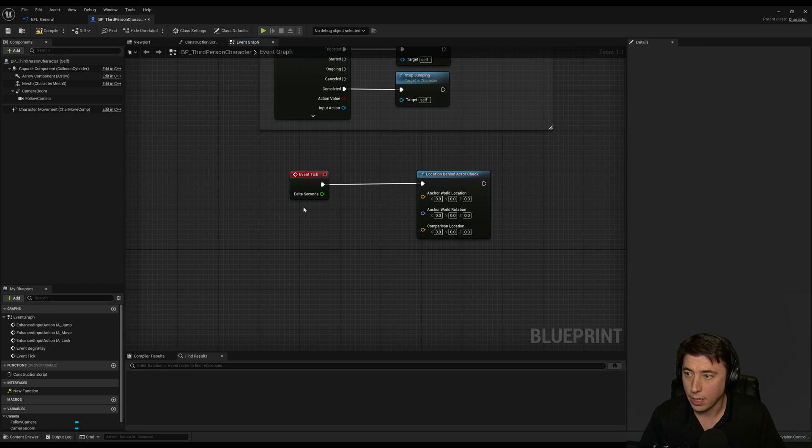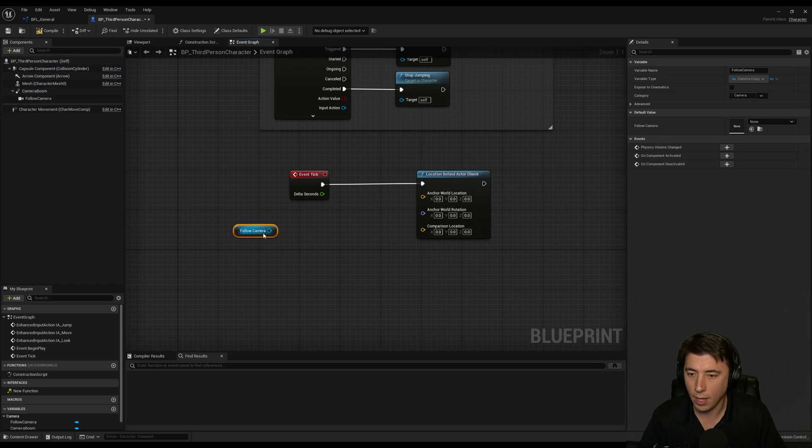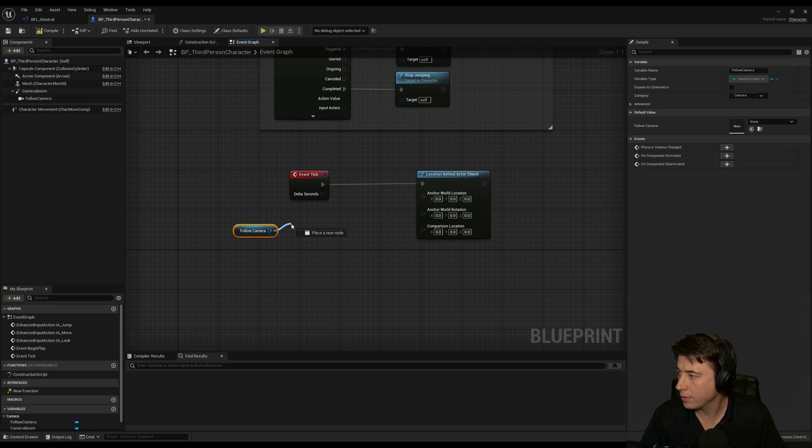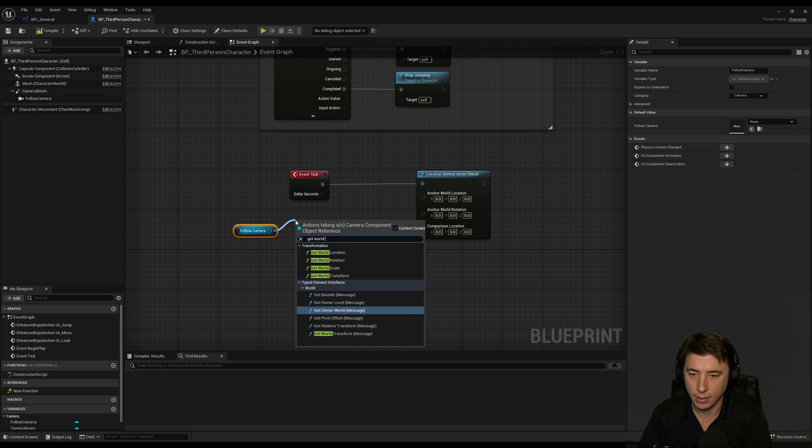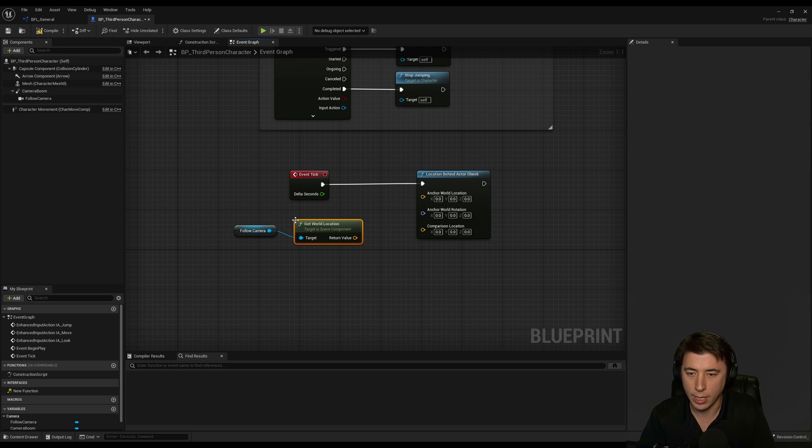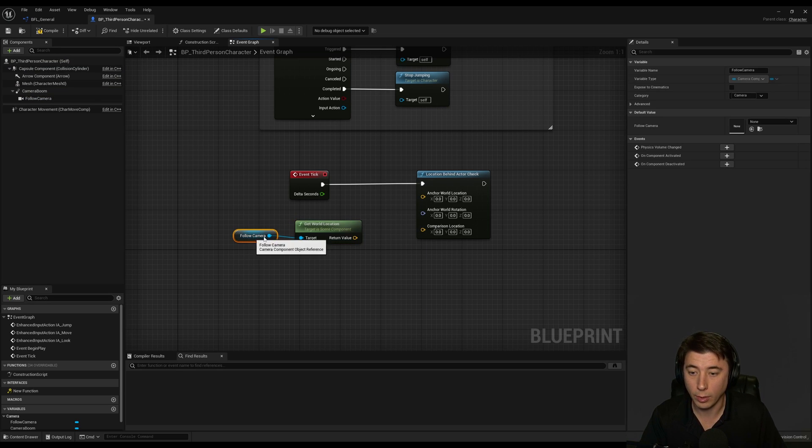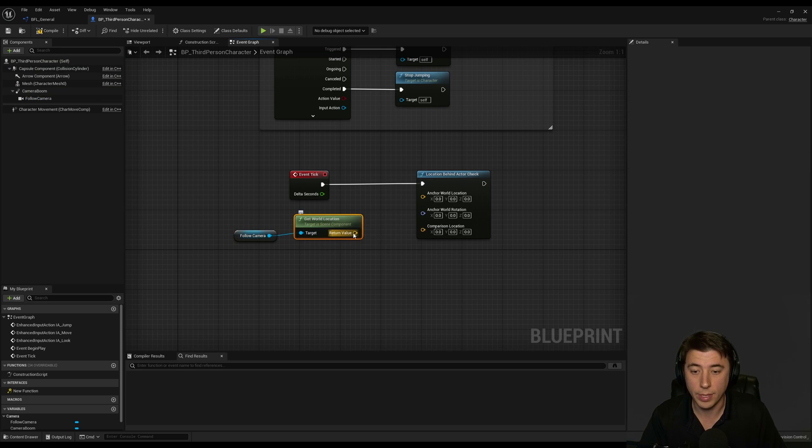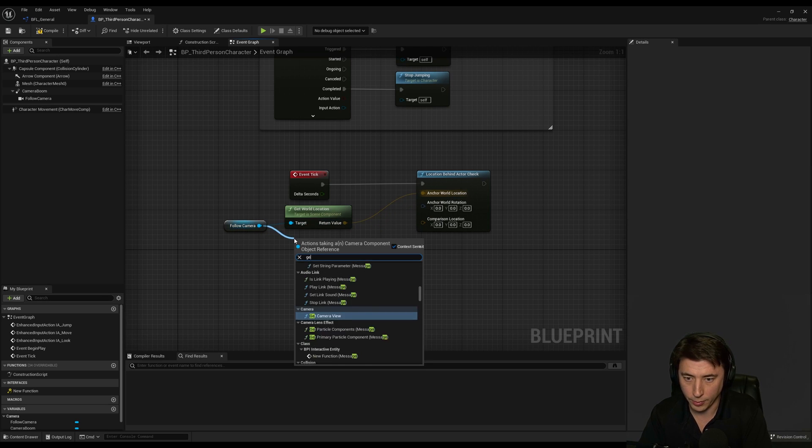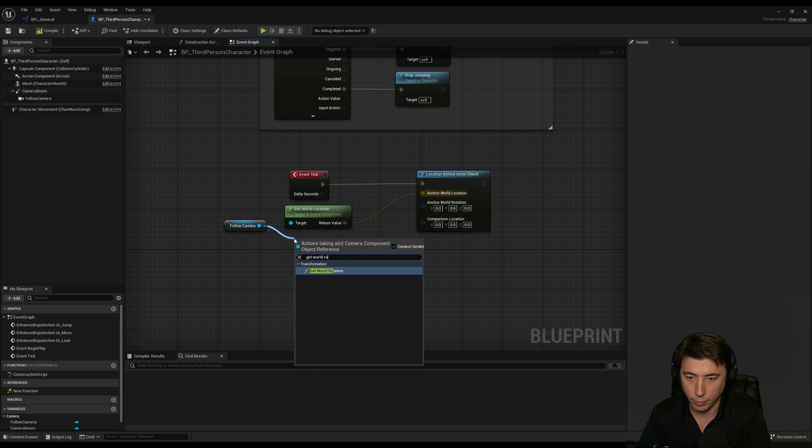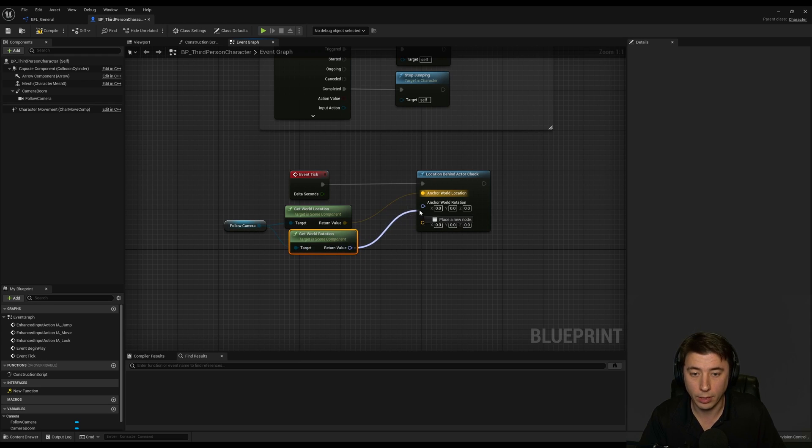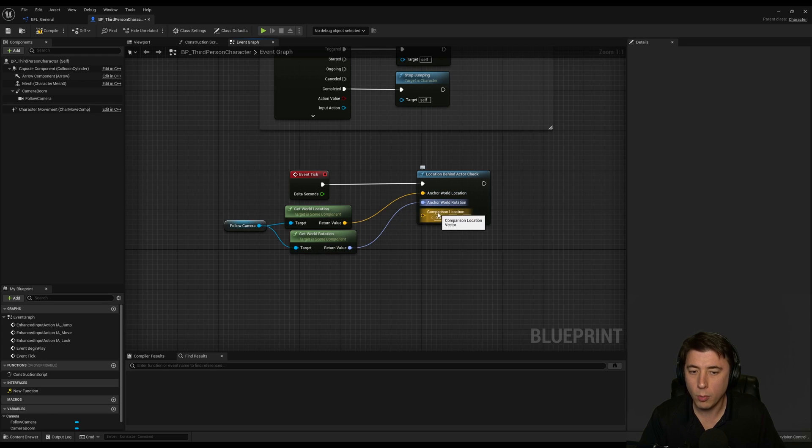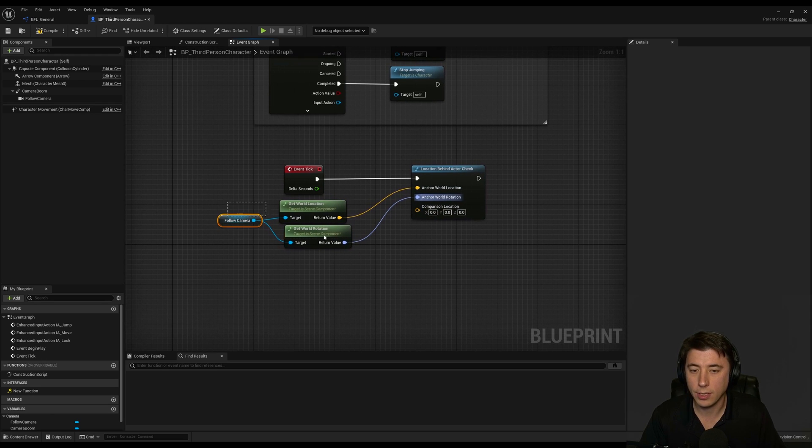So we can call our Location Behind Actor Check function and what I'm going to pass in is the follow camera reference and I'm going to pass in the get world location. So the follow camera is going to be our anchor location and then the camera we can also get the world rotation and make sure you do world here not relative.